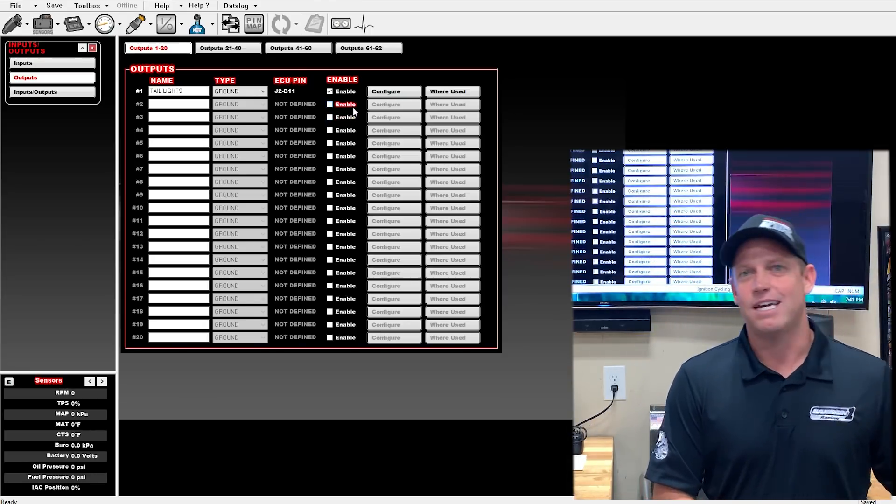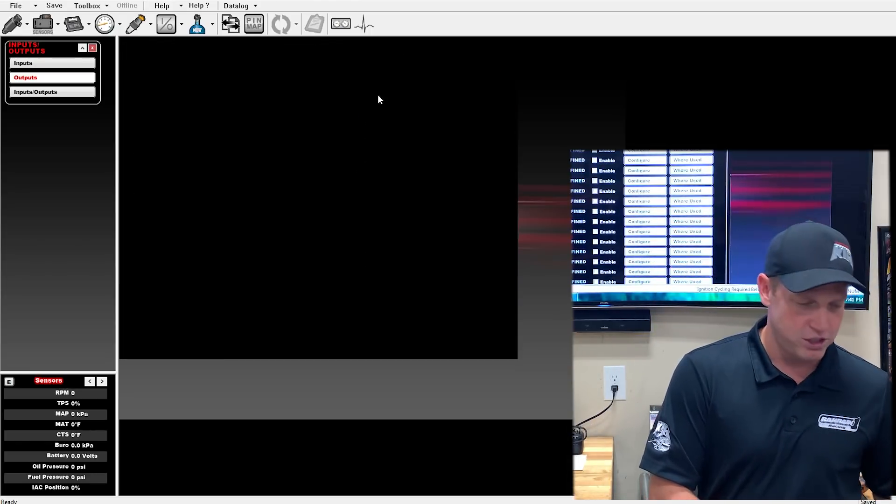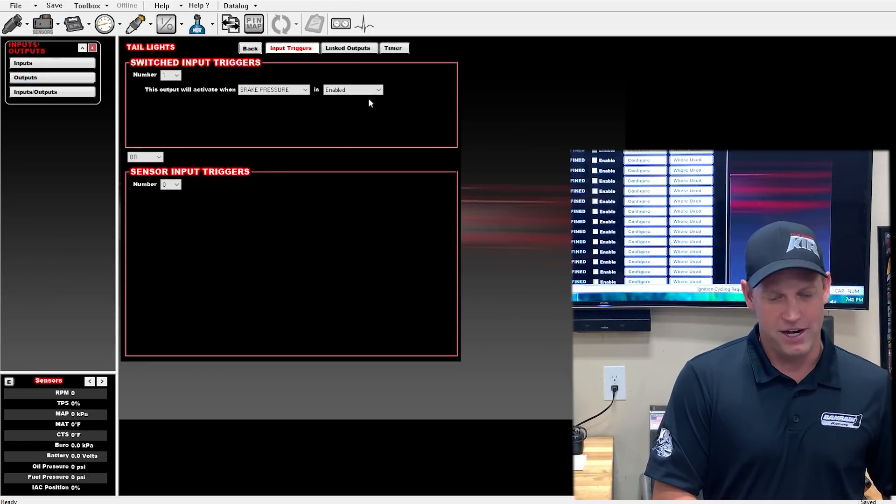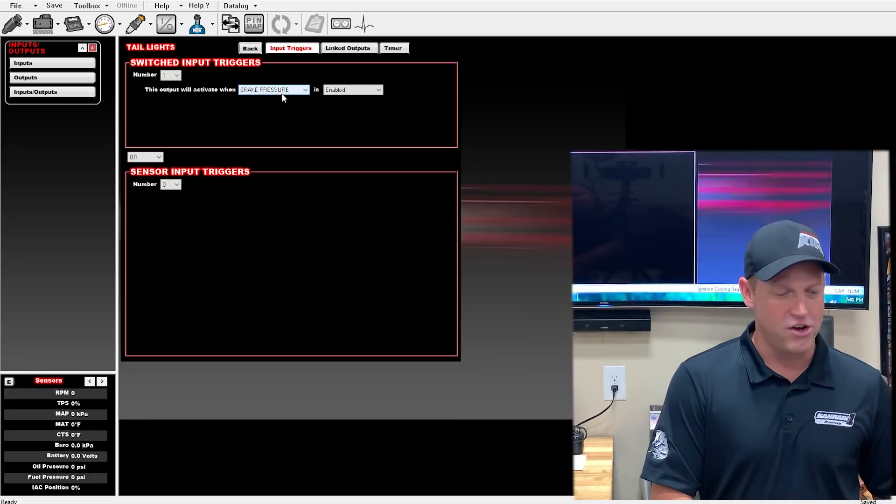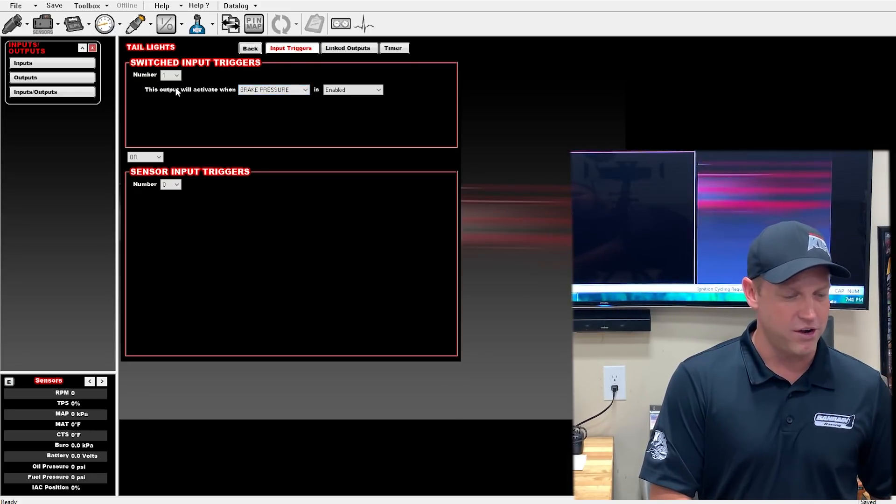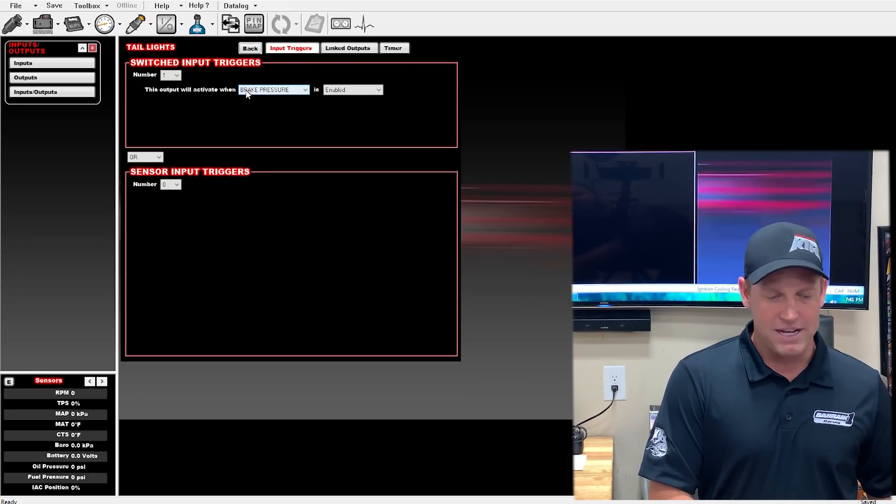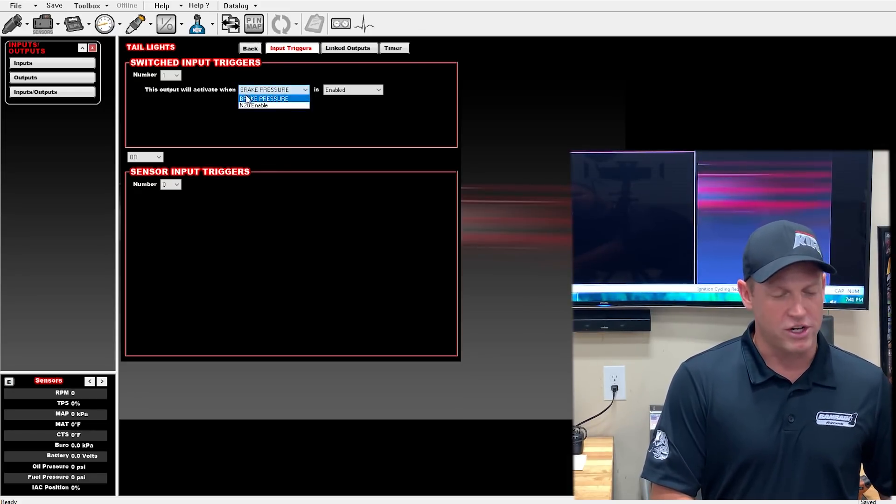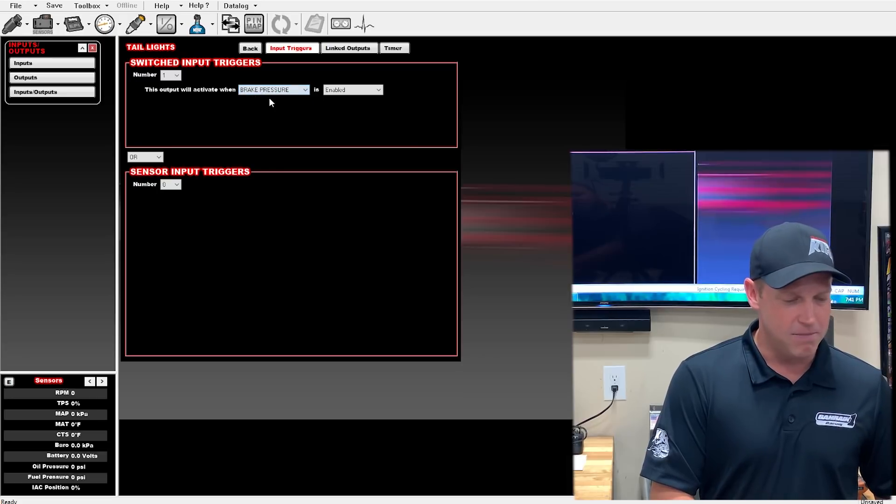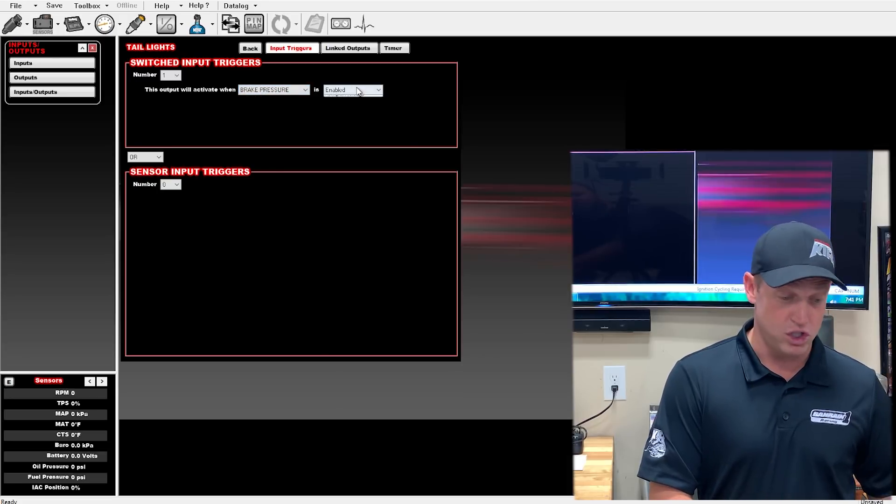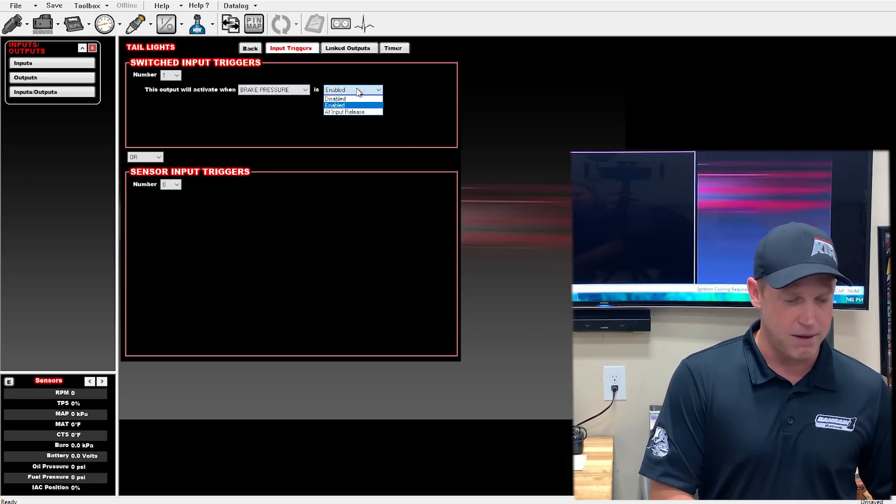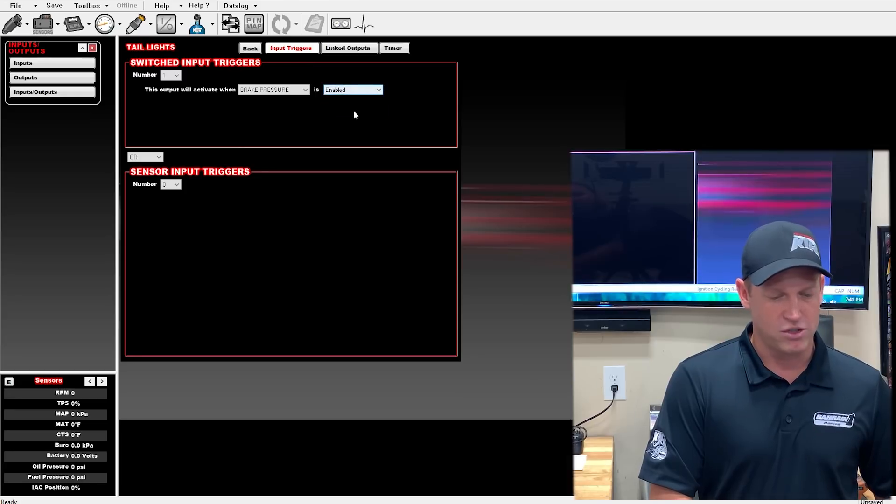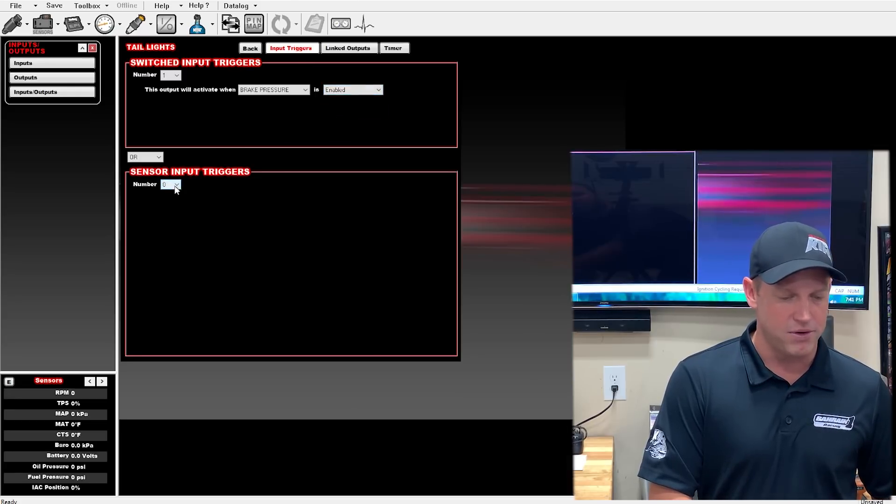So you hit the brake switch, you got your taillight output here. You go to your configure window, you can pick how many switched input triggers that you'd like. I've got it just set up as brake pressure, turning it on. You can have it where brake pressure is disabled, enabled, and input release.